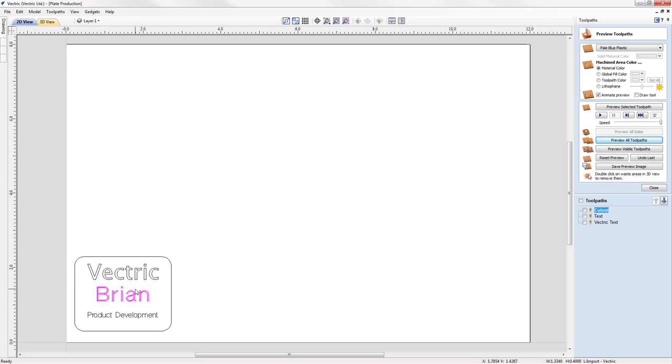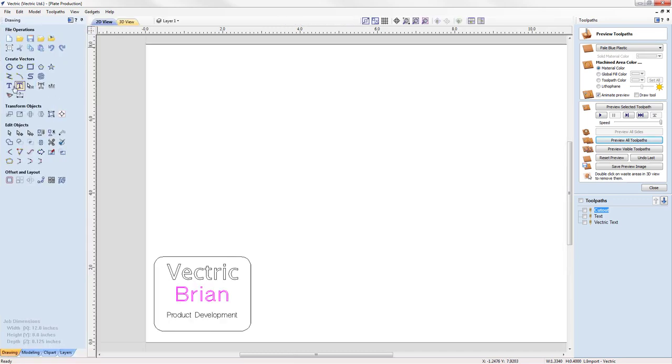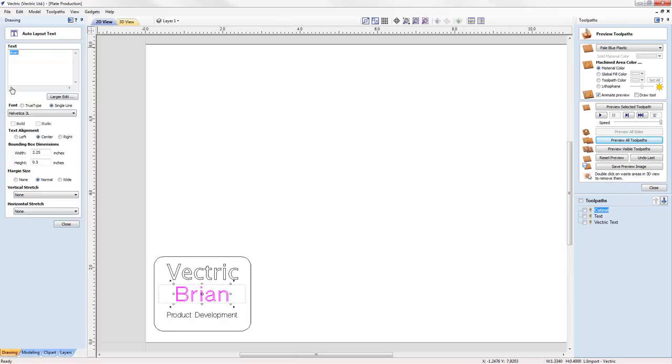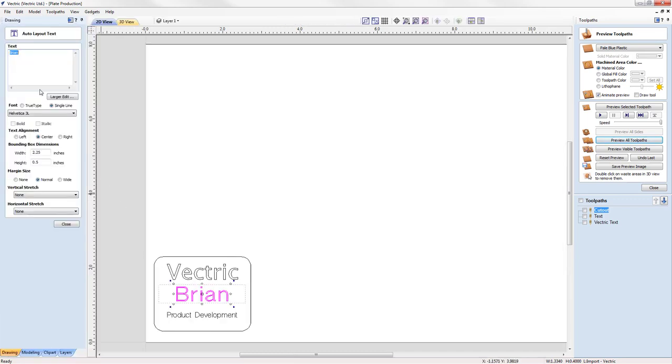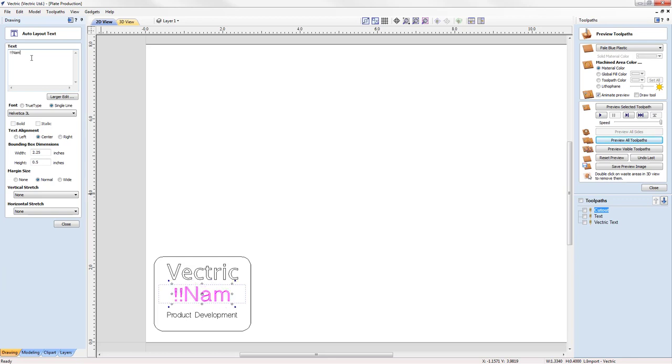In order to make the name a variable, we'll have to open up the text tool. And then we're going to modify the text so it no longer says Brian, but it now says the word name. And it has two exclamation marks at the front and two at the end. These exclamation marks are important because they indicate to the software that this is a variable. And so in the plate production process, that variable will be substituted with the name in the CSV file.